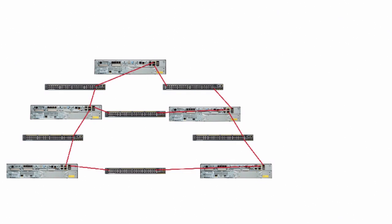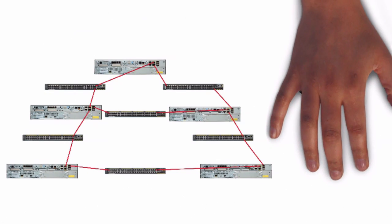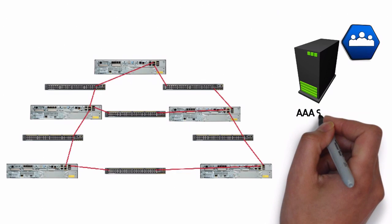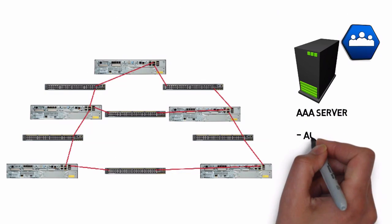When you've got a large enterprise like that and you have employee turnover, you don't want to give out the enable secret password. You want everybody to have their own account and you want to be able to create it just one time. So what they did at Walt Disney World was for their big network they added an account for me on their AAA server.